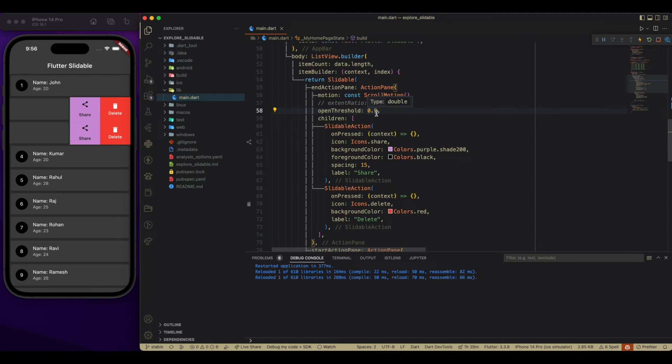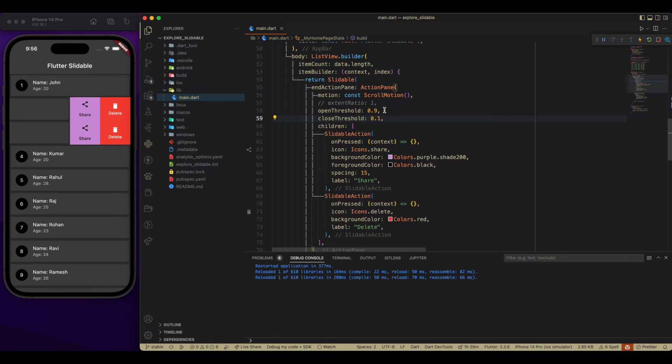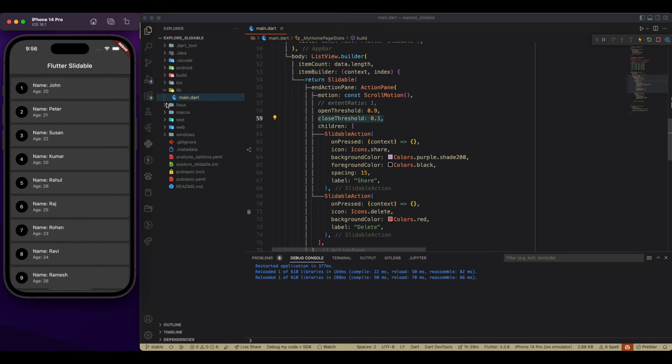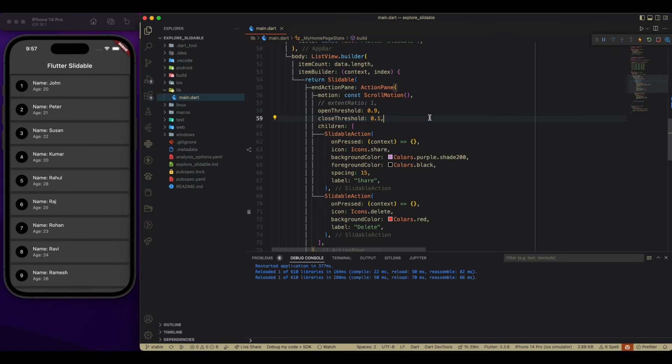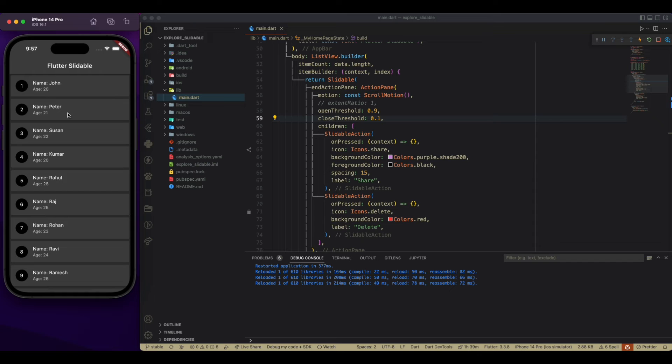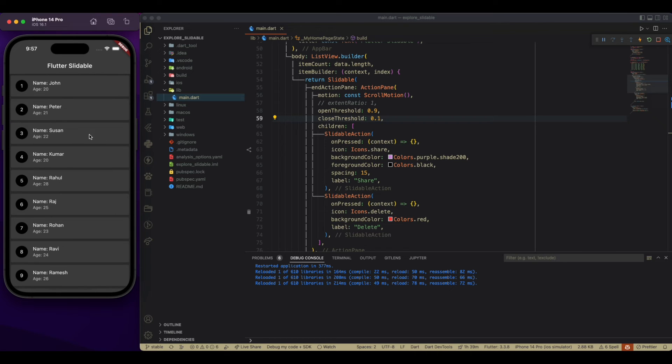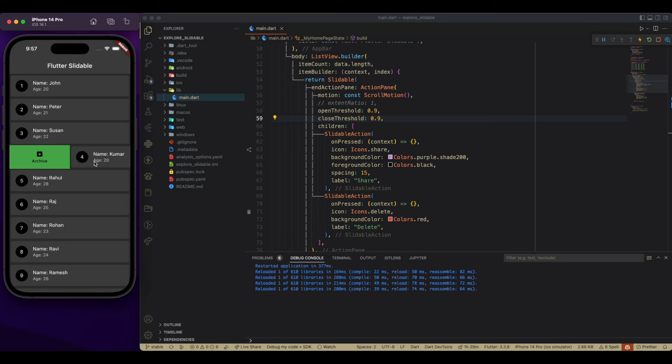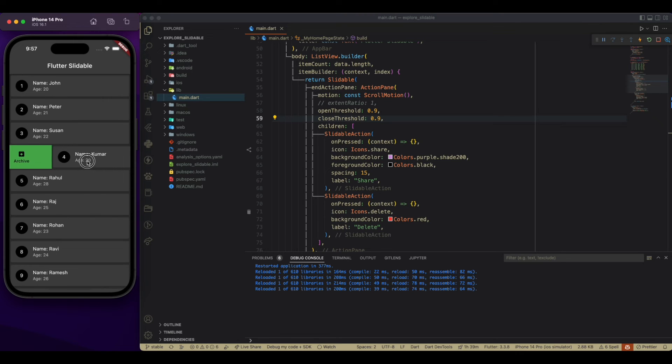And we have same as close threshold, which is for closing this particular threshold. It is going to behave exactly as open threshold. But it is going to work for closing that open action pan. With the less value, it is going to take less force. With the high value, it is going to take high force. As you can see over here, I have to apply much force to close this.